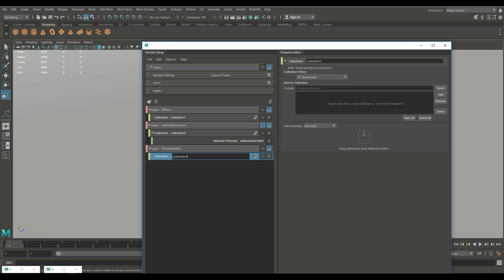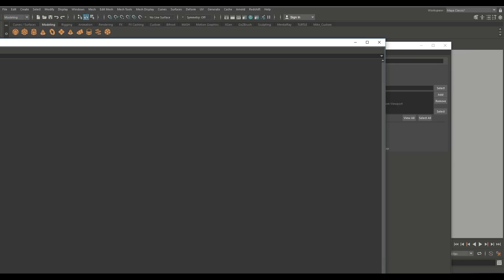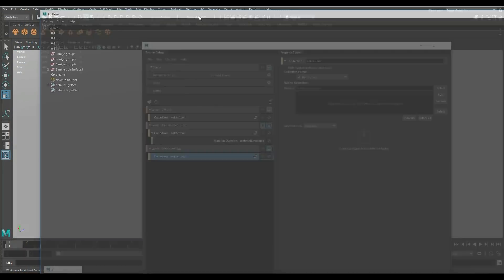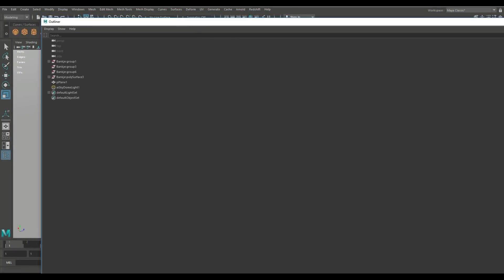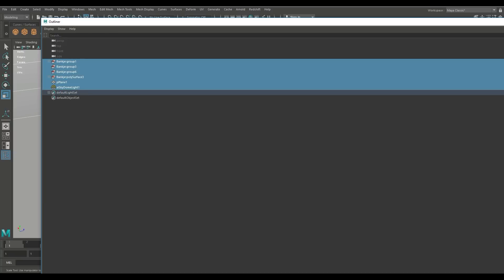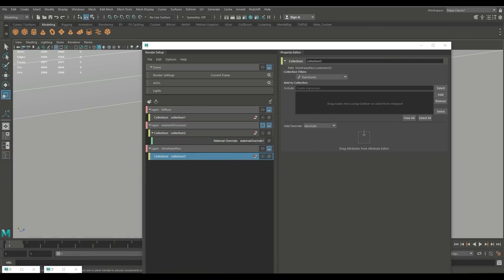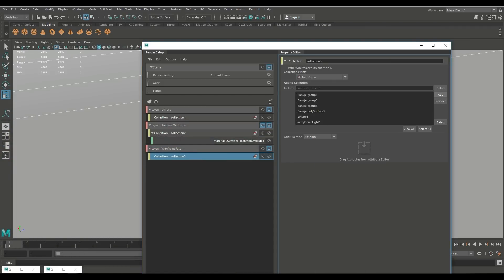And then we need to decide what do we want in our wireframe pass so once again I'm gonna open up my outliner and what I want is for everything to be in there including my light so there you go all selected and I'm gonna click on add. Now all of that stuff has been added to my wireframe pass.